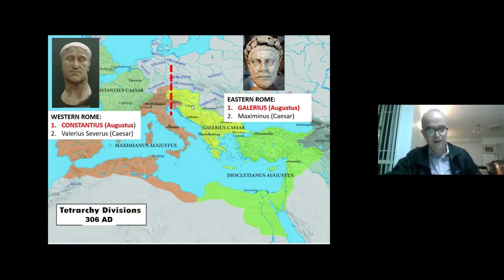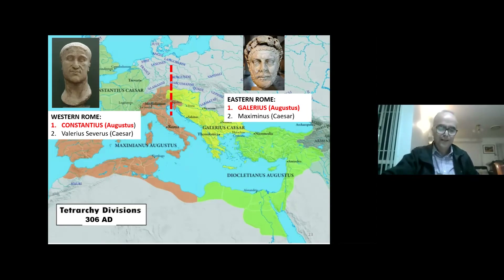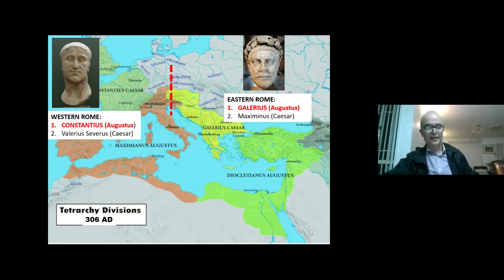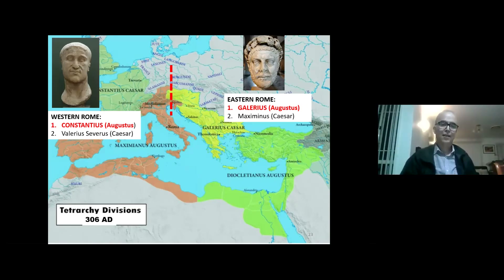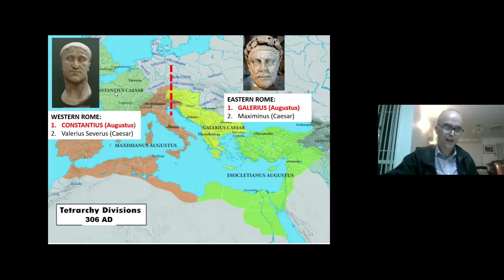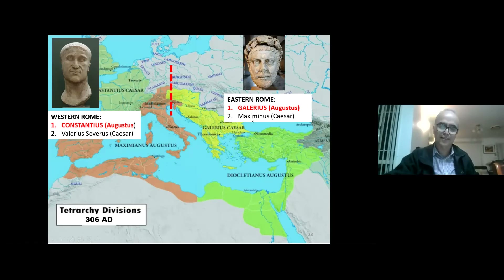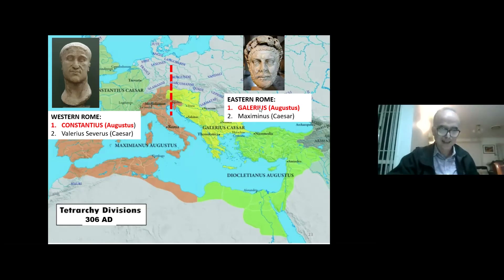In 306 AD, Constantius died. As a dying wish, he declared his son Constantine as Augustus of the western Roman Empire. This was supported by the army, Gaul, and Britain. But when Constantine sent notice to Galerius in the east, Galerius was furious. He wrote back saying he would only accept Constantine's nomination as number two. Constantine, not wanting to be seen as a usurper, accepted the position of second rank.